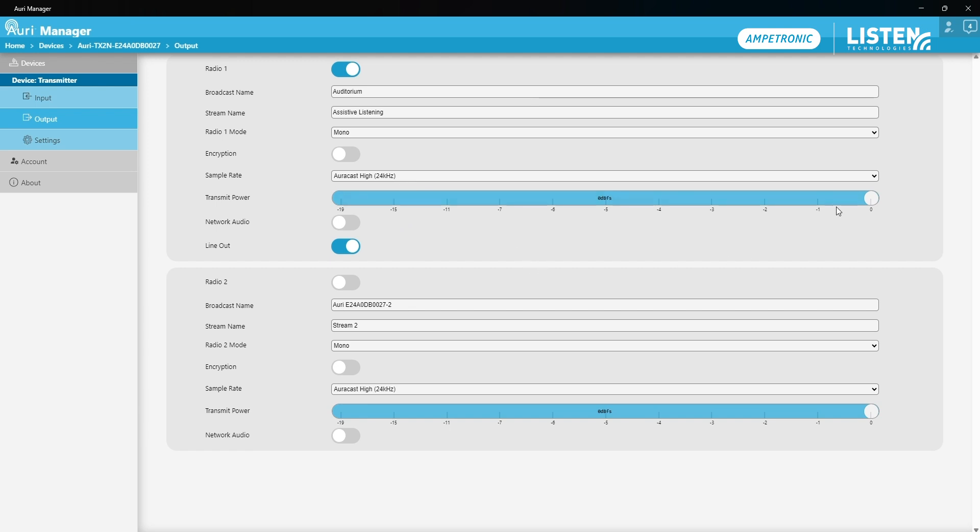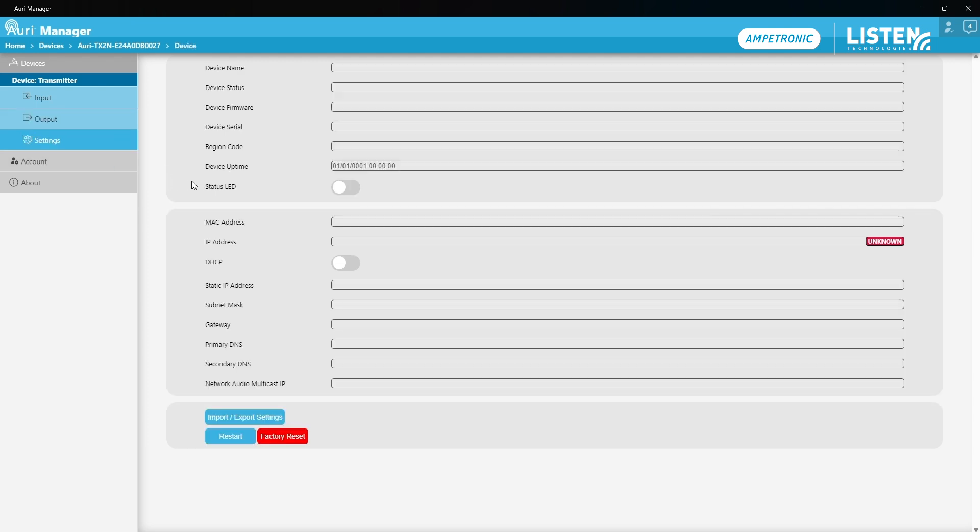I'm going to leave it on full transmit power because I've got a decent sized auditorium to cover and I don't need to adjust the output options at the moment. Lastly, I'm going to review the final settings page which gives me some read-only information around the device.